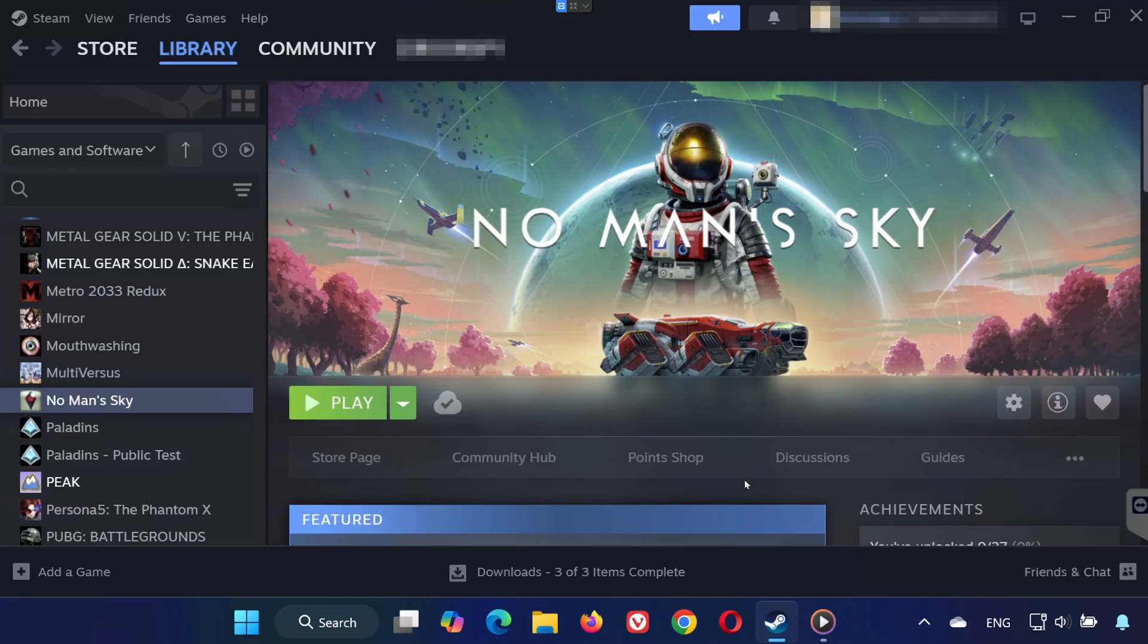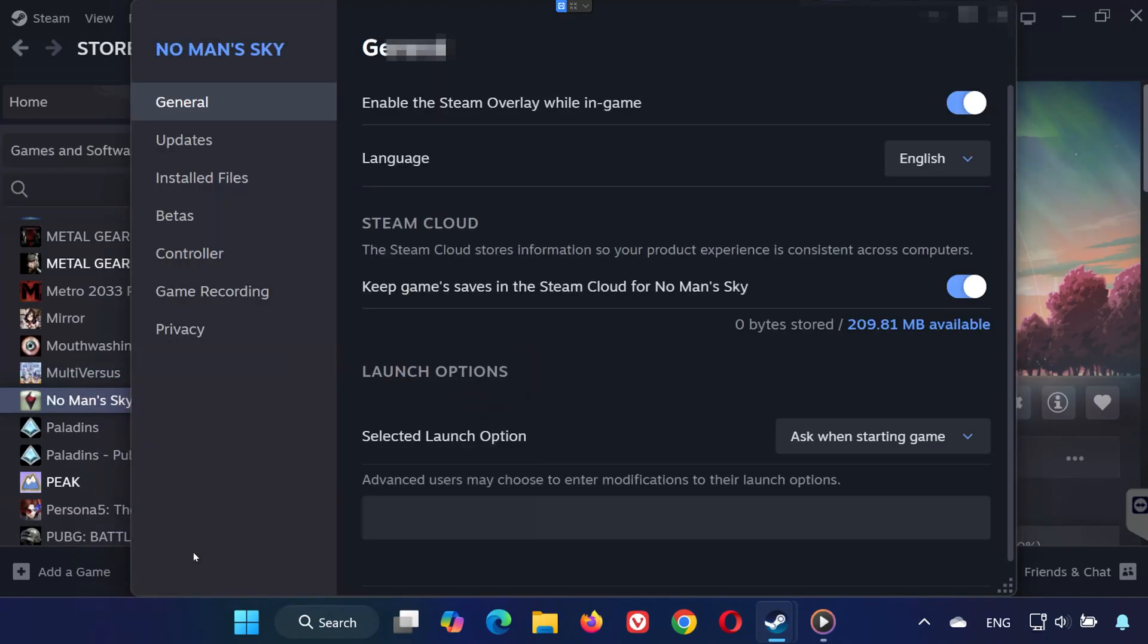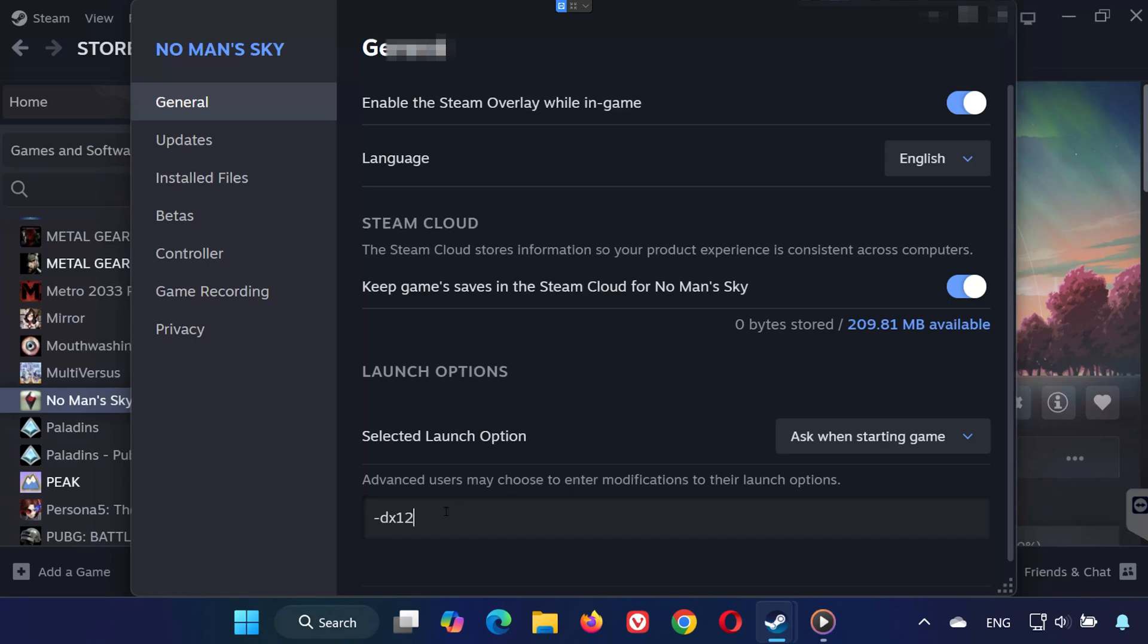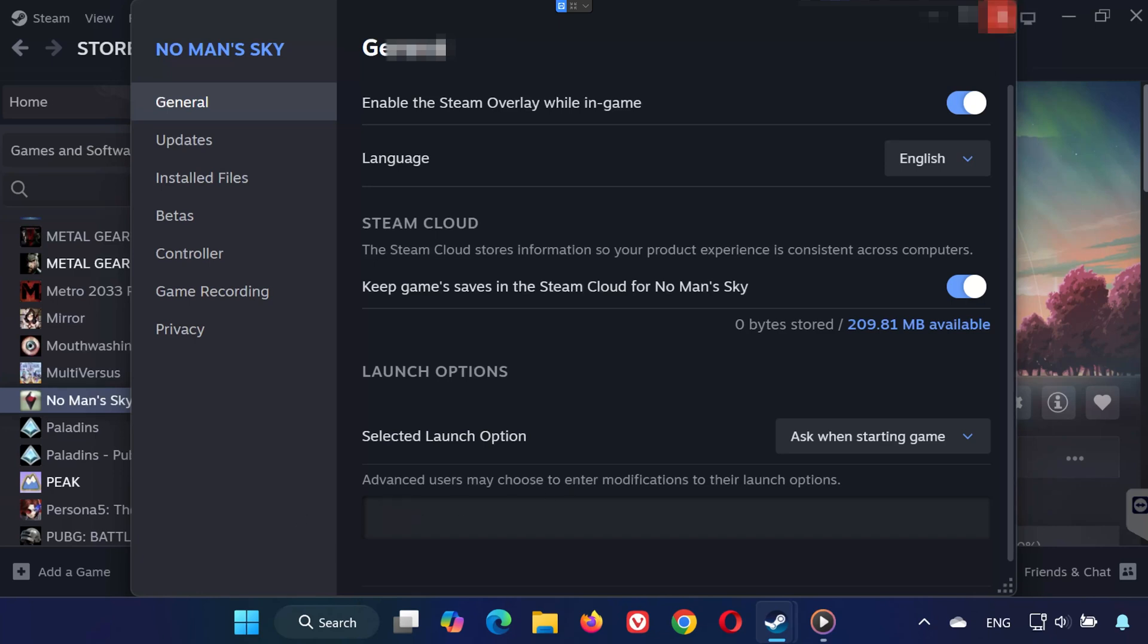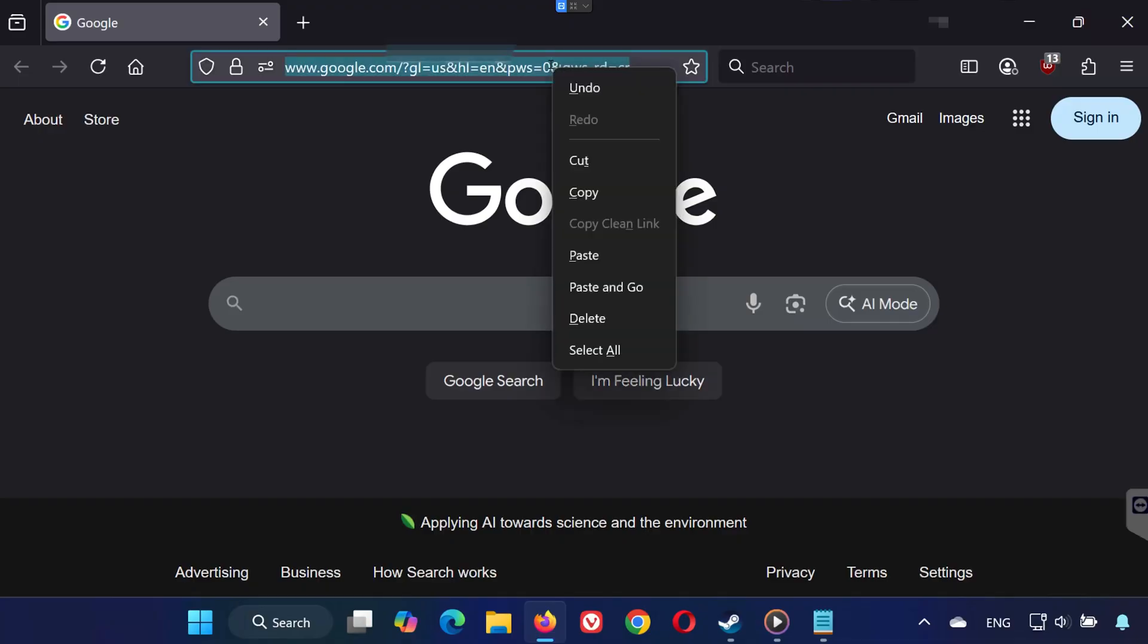Solution five: Right-click No Man's Sky and select Properties. Under the General tab, look for Launch Options. Type in -dx11 to run the game using DirectX 11. If that doesn't work, try -dx12 to use DirectX 12. If neither works, leave the launch options blank and try again.